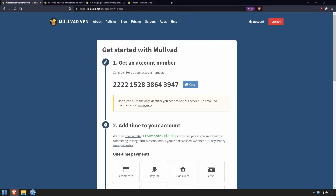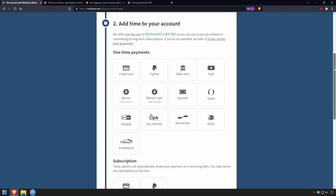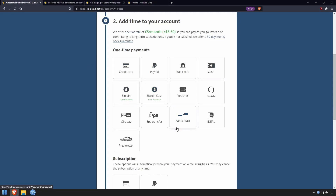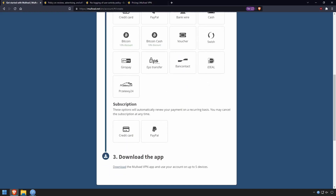Mullvad VPN is one of the most flexible and affordable VPNs as well. You can pay as little as five bucks a month or pay in monthly increments. You can see all the payment options available, including credit card, PayPal, cash, Bitcoin, and so forth. These are all the one-time payments, and you can also pay as a subscription via card or PayPal.